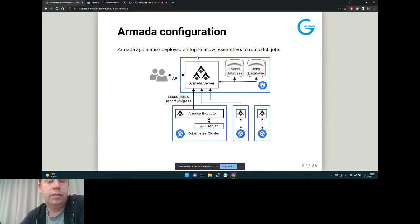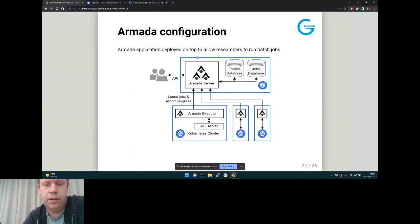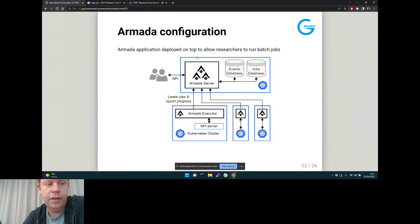Once we've done that we deploy Armada — an application I've talked about a bunch of times in this forum. This is the overall architecture diagram: the blue boxes at the bottom are Kubernetes clusters, and in this new world of bare metal these are all high-performance bare metal clusters with up to about a thousand nodes. One Armada server sits on top, allowing users to submit jobs to run on the hardware.